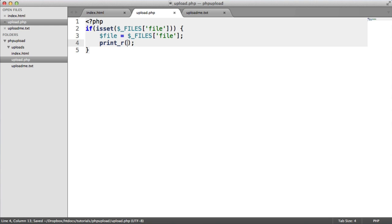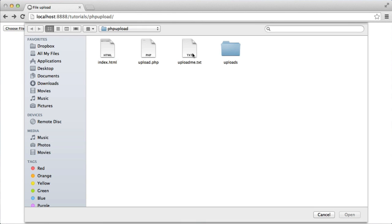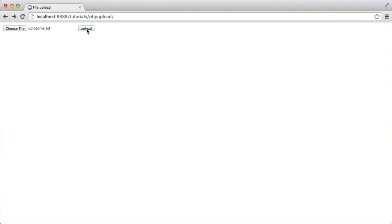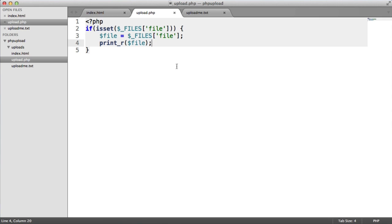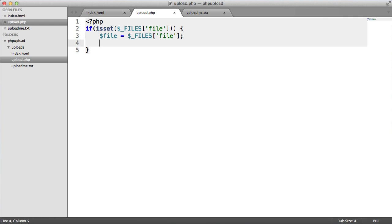So if you use the print_r function here and pass in file, we can actually see the information about the file we choose. So if we hit upload.me.txt, you can see here that we've got a name, which is upload.me.txt. We've got a type, which is text plain. Now we're not going to be using this to determine the file type because it's unreliable. We've also got the temp name, which is where the file is currently stored before we move it. We've got whether there was an error or not, and we've also got the size of the file. So we can use some of the properties of this to actually check things like if there was an error, if the file is too large, et cetera.